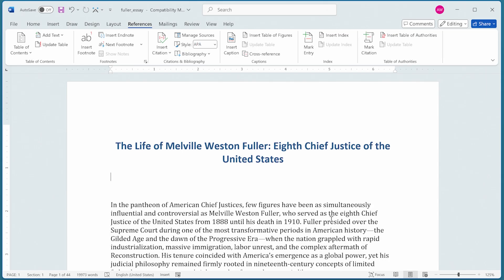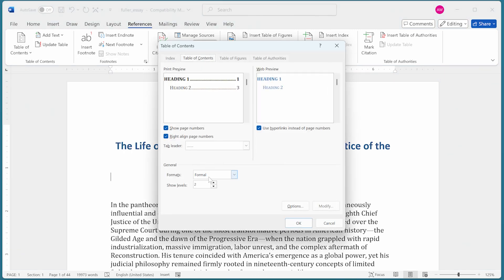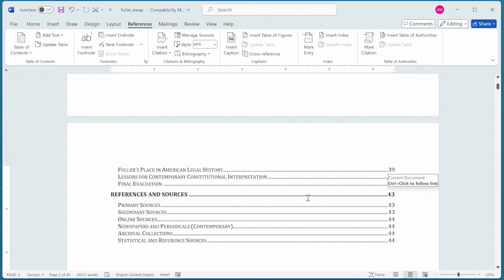Now let's talk about another powerful feature: creating multiple Tables of Contents in the same document. This is useful for long documents like books or reports where you might want a brief Table of Contents at the beginning and more detailed ones for each portion. The easiest way is to use bookmarks. I have no Table of Contents right now, so I'm going to insert one at the very beginning using Customize Table of Contents — from the template, click OK — and we have our Table of Contents.